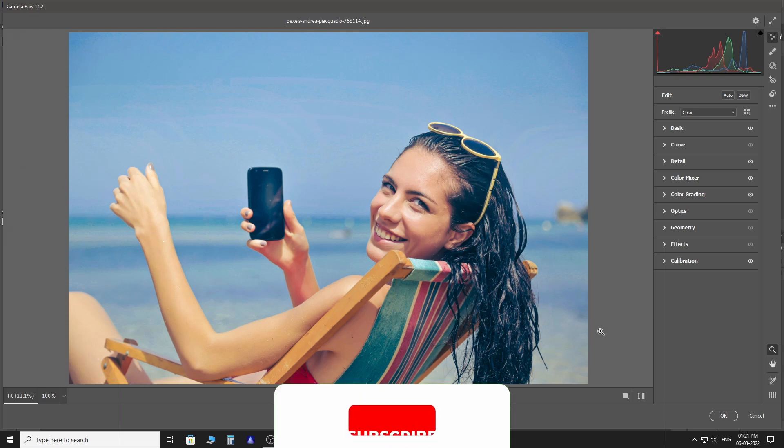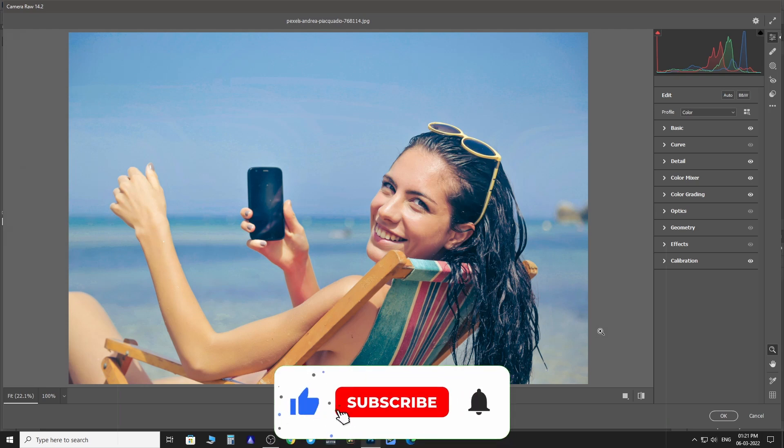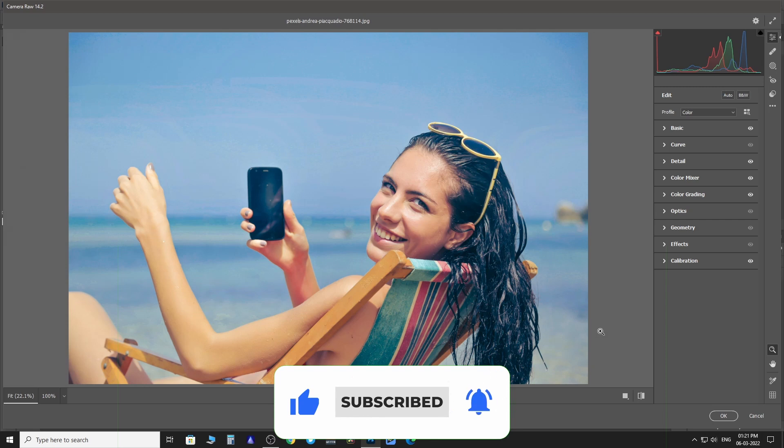Now you can make a collection of presets, use them in the future, share them or even sell them.